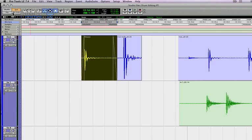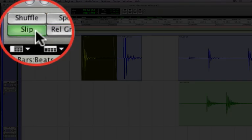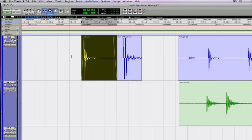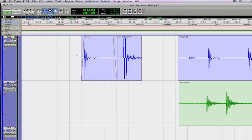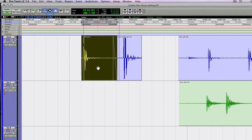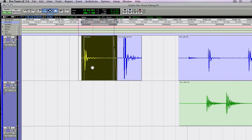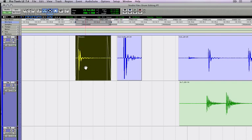Next mode is slip mode. Slip mode is kind of like shuffle mode because it's mainly used for moving audio around, but there's no grid involved and the waveforms don't shuffle. So watch what happens when I move this. There's no grid. I can move it wherever I want.